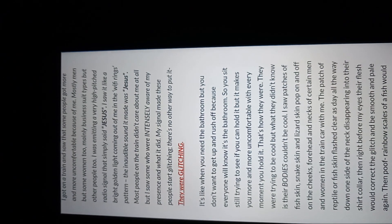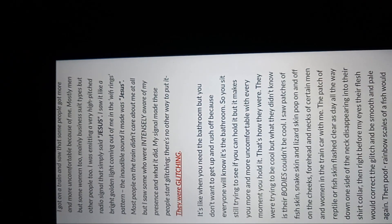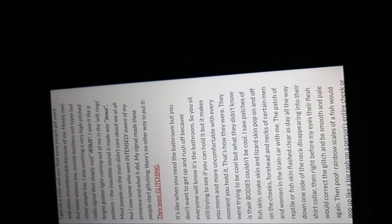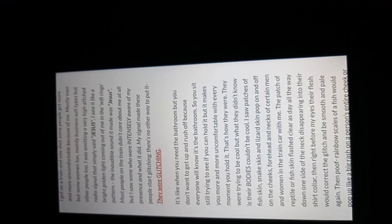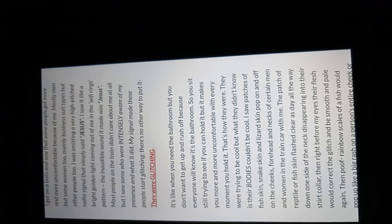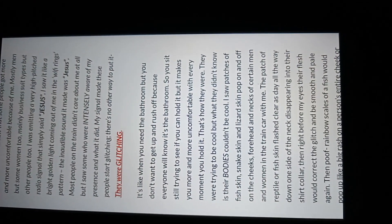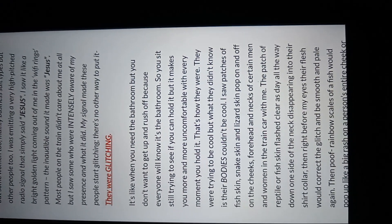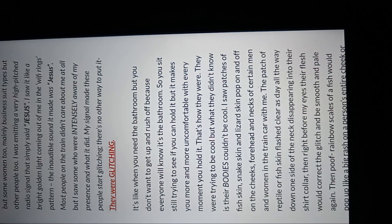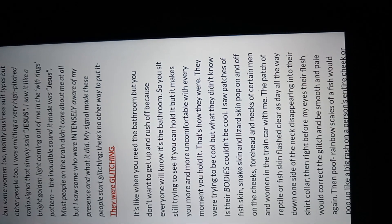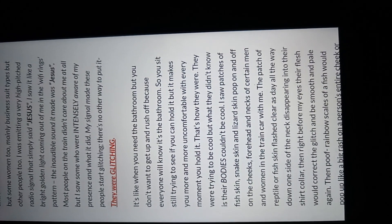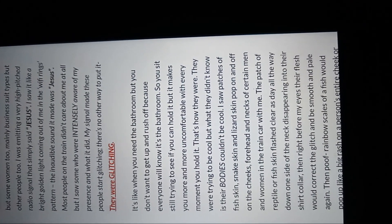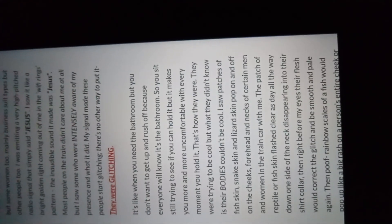And she said, when she got on the train, she saw that she made those people uncomfortable because a radio signal was emitting from her that said Jesus. And as she got on the train, the spirit of God living in her and just Jesus emanating or emitting from her, these people began to glitch. And they were trying to be cool, but what they didn't know is their bodies couldn't be cool. I saw patches of fish skin, snake skin, and lizard skin pop on and off of these, of the cheeks, foreheads, necks, and certain men and women in the train car with me. The patch of reptile or fish skin flashed clear as day, all the way down, one side of the neck disappearing into their shirt collar. But I'm just reading some of it. You can go back and read it yourself.